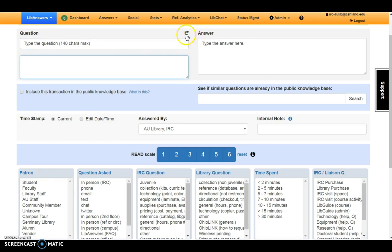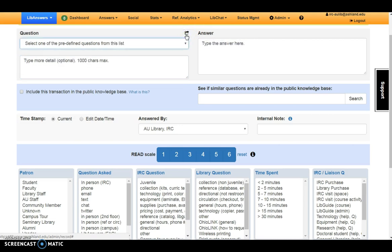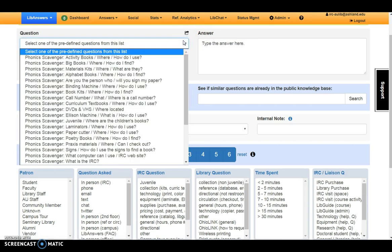You also have an option for predefined questions. Use these during scavenger hunt activities.